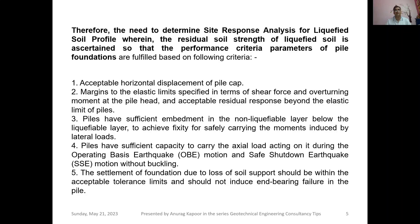Number five, the settlement of the foundation due to loss of soil support should be within acceptable tolerance limits as prescribed by relevant Indian Standard codes or other countries' respective codes, and should not induce any bearing failure in the pile.